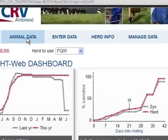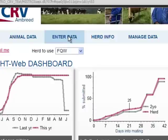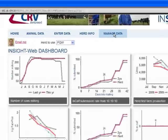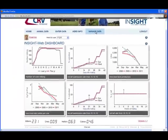In some of the other chapters, we'll cover Animal Data, Entering Data, Herd Info, and Managing Data.